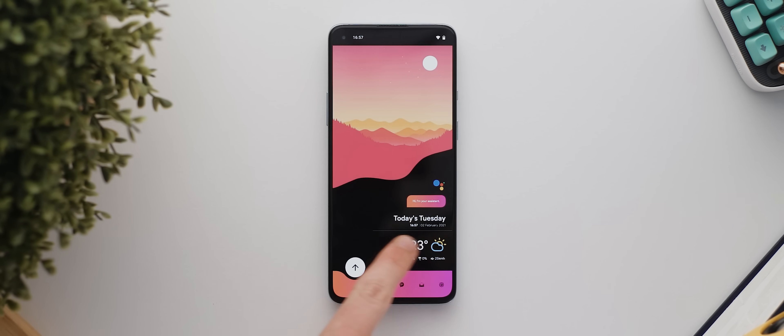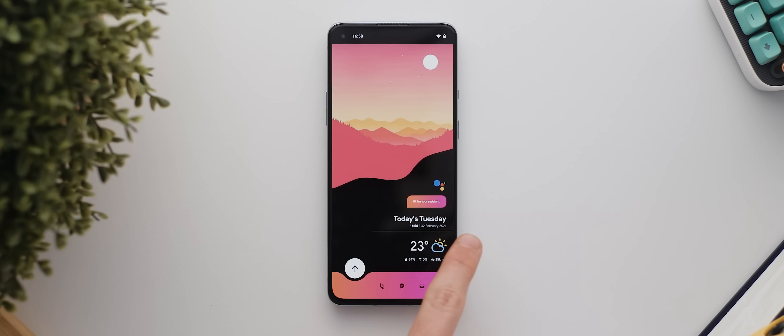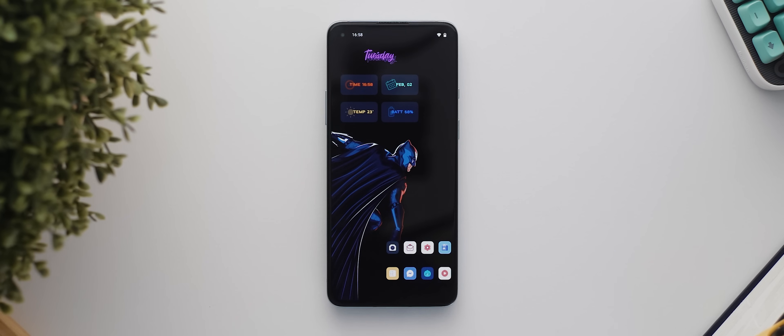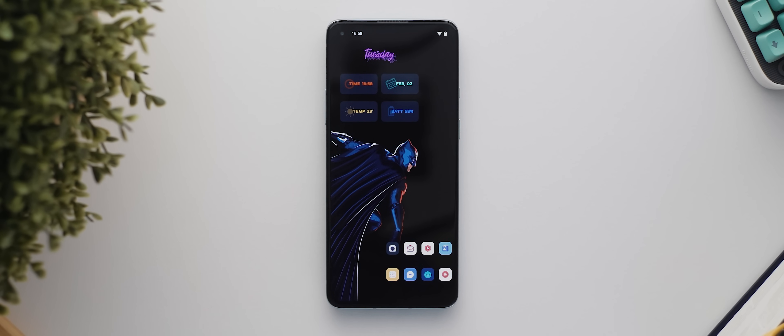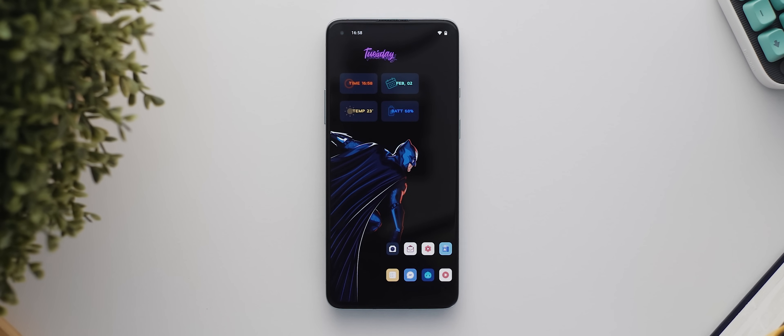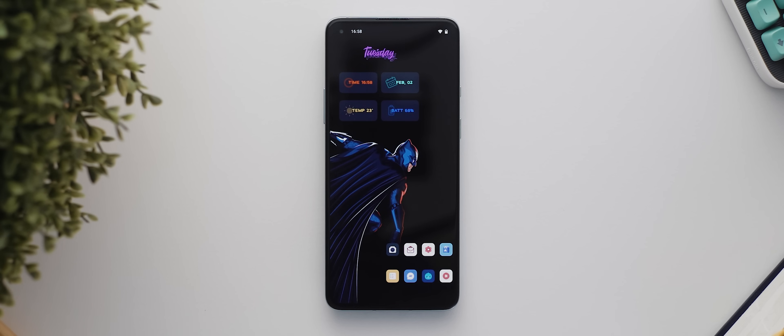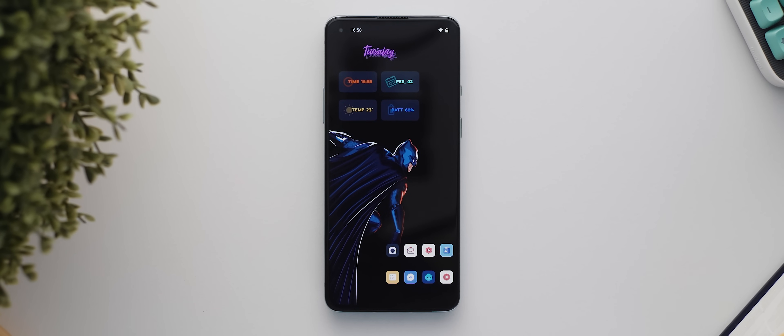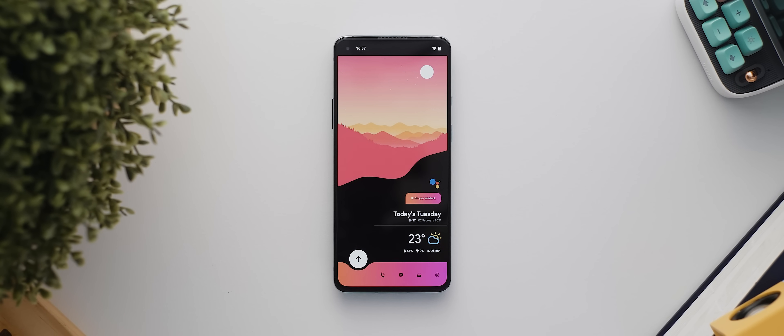Now as we swipe over to the second page you'll notice that a new wallpaper shows up and this has actually been achieved via a full screen KWGT widget with the image you can see set at full size. It's a pretty handy way of basically having two wallpapers in the one setup.